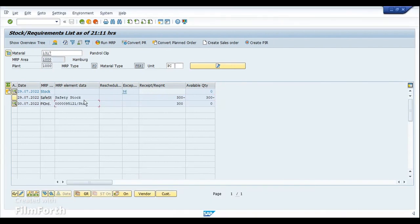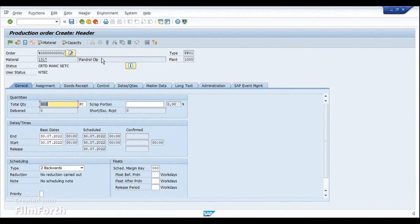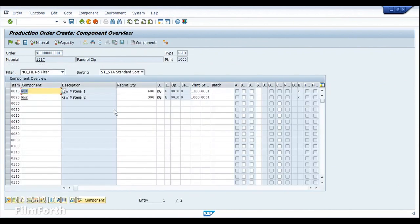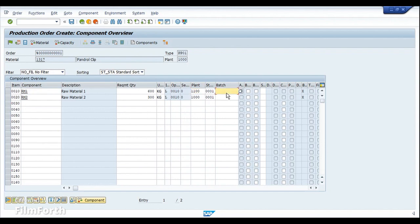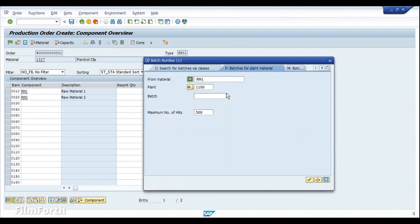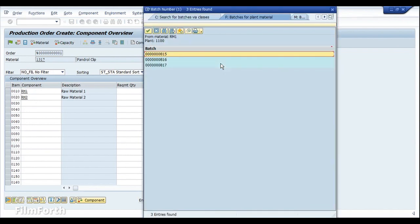Since we have stock, the next thing is to convert the planned order of the finished product in manufacturing plant 1000 into a production order. If I go into the components, you can see that the plant has already been changed to 1100. This is happening because of the special procurement key we have activated in the material master. Usually we do batch determination, but for some reason the batch management setup is not yet consistent for this material in this plant, so I'm not going to use that process. Instead, I'm going to assign the batch manually. You can watch my other videos for more understanding on how batch determination works.